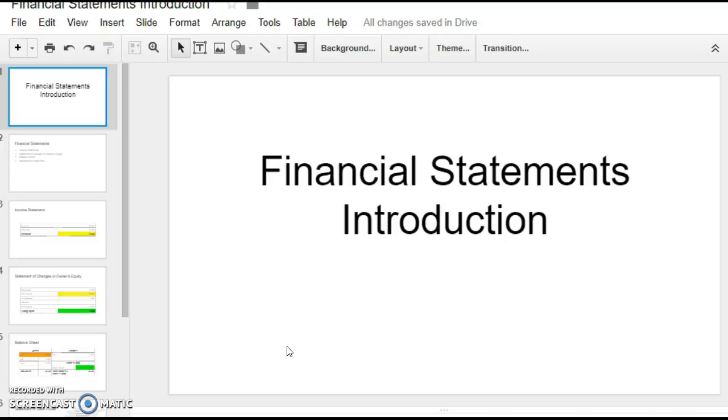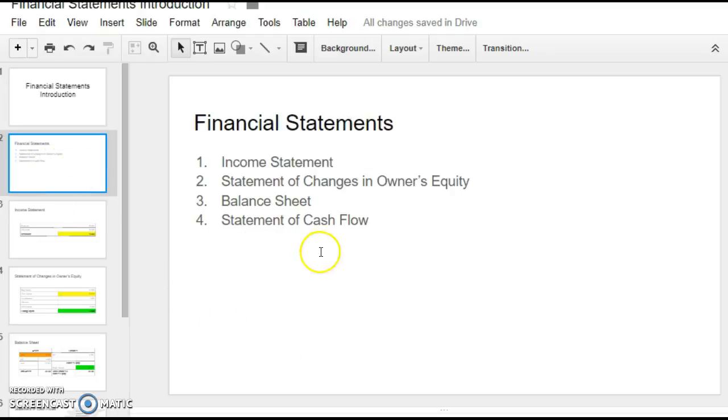So before we can actually analyze it, we need statements. We're going to take our transactions, produce our financial statements from those transactions that we just got done doing so that we can actually analyze it. You are going to create four financial statements for me. And I hope you are taking notes. Write these down. They must be done in this order.